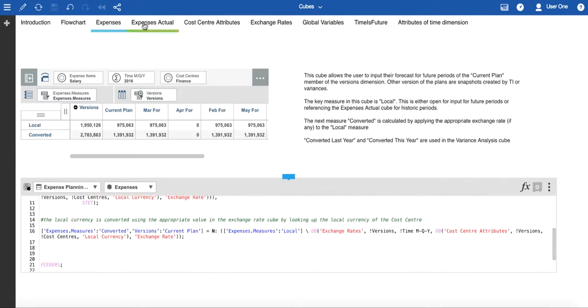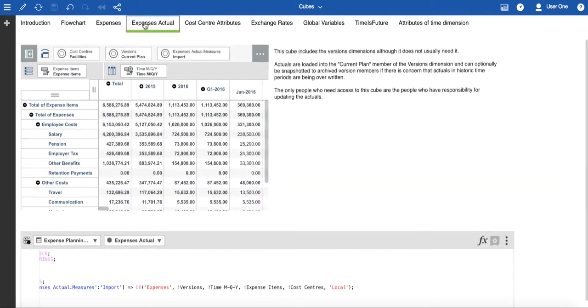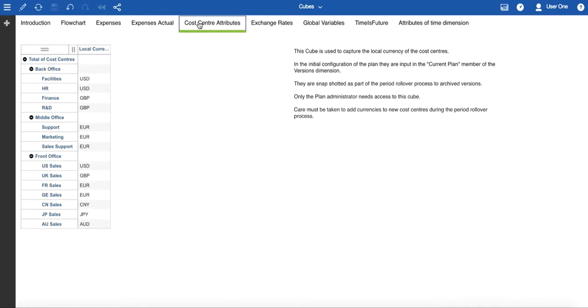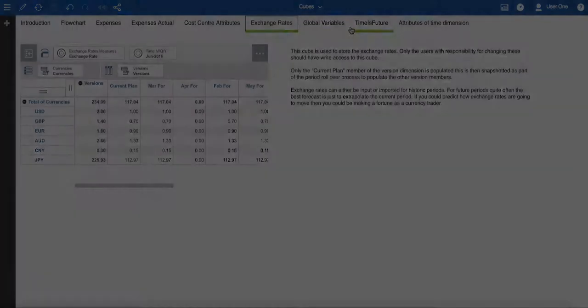If you click across, you can see the other cubes. And be aware that in some cases, a cube does not have any business logic associated with it.